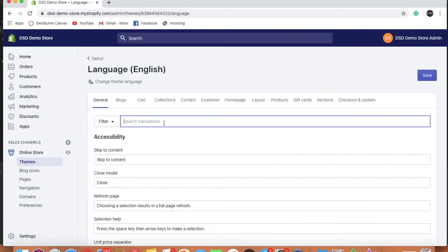So we're just going to filter it. We'll filter it by the word 'powered.' That's what we're looking for pretty much.